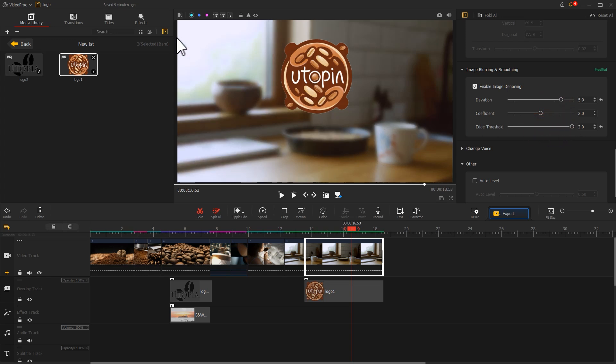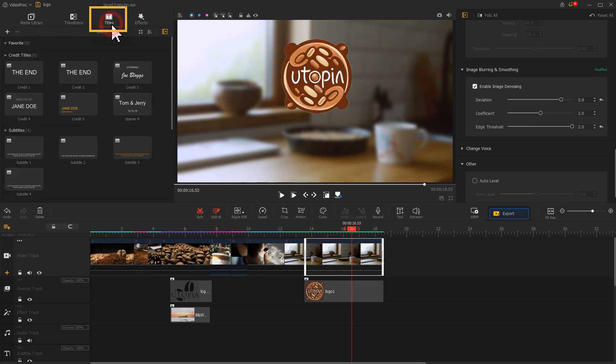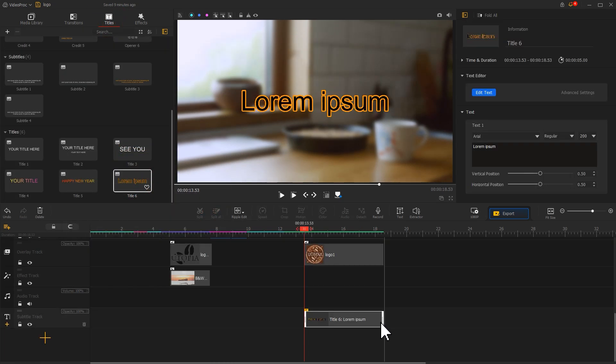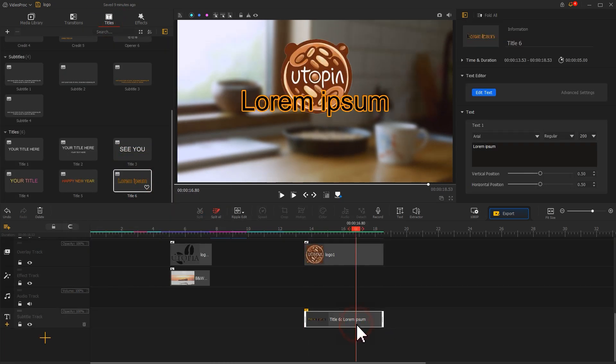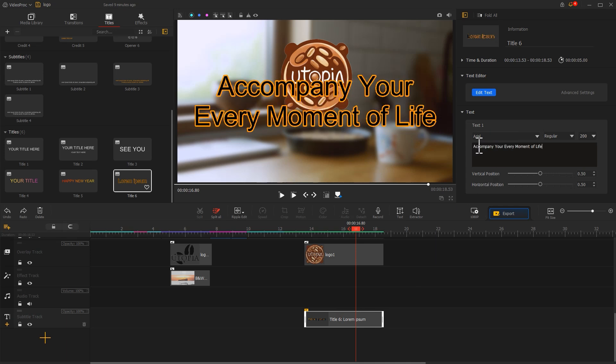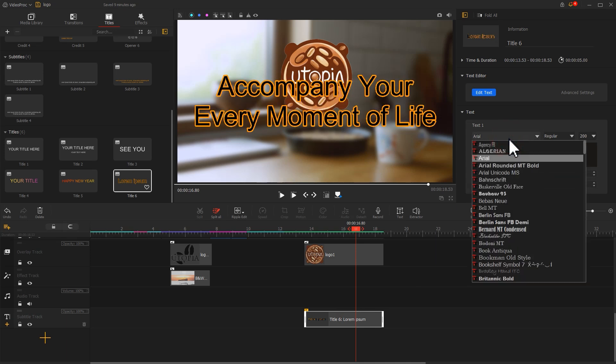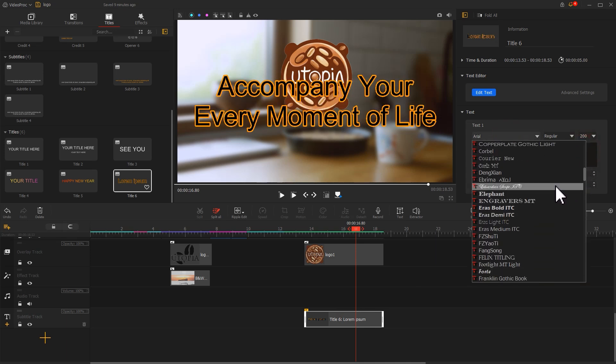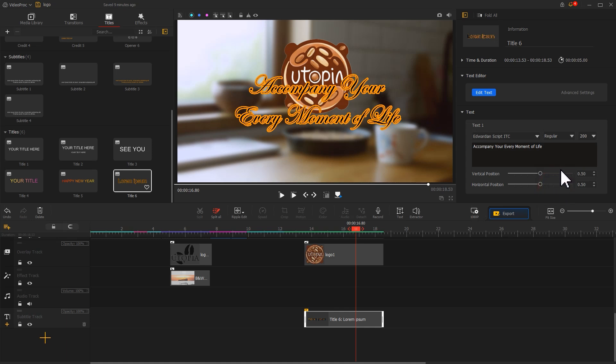Next, we open this title panel. Drag a text preset to the timeline to align with this logo, then go to the inspector to add the text content. Choose the appropriate font, adjust the font size and position.